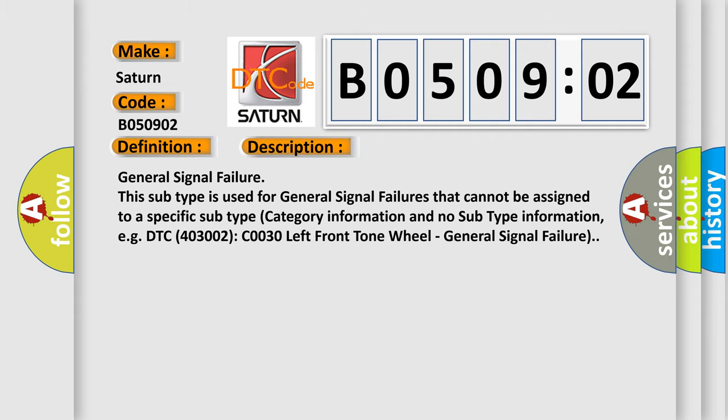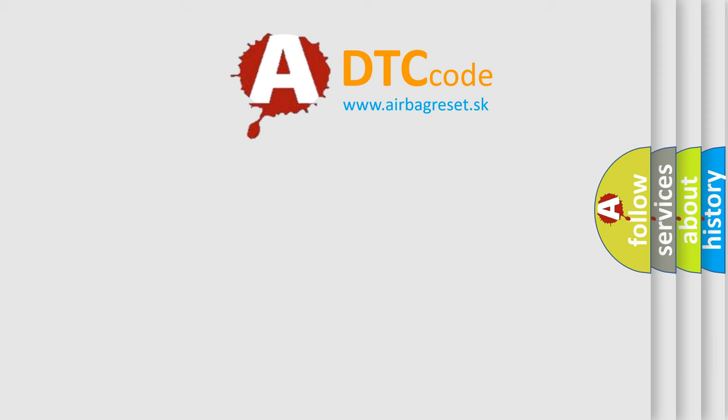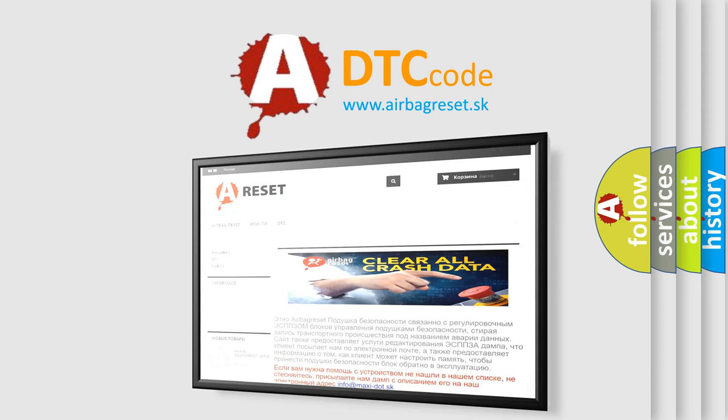The Airbag Reset website aims to provide information in 52 languages. Thank you for your attention and stay tuned for the next video.